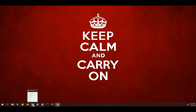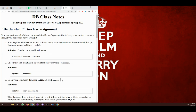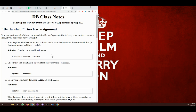I wanted to make a short video to run through the in-class assignment for today called 'Be the Shell.' This little exercise demonstrates a few SQLite commands — not SQL commands, but SQLite commands.